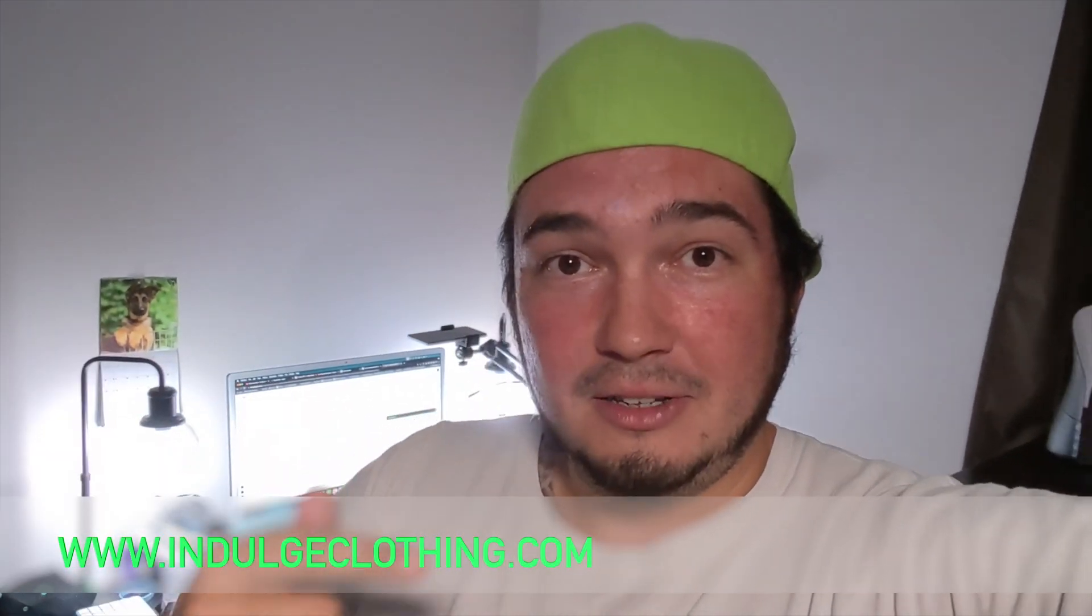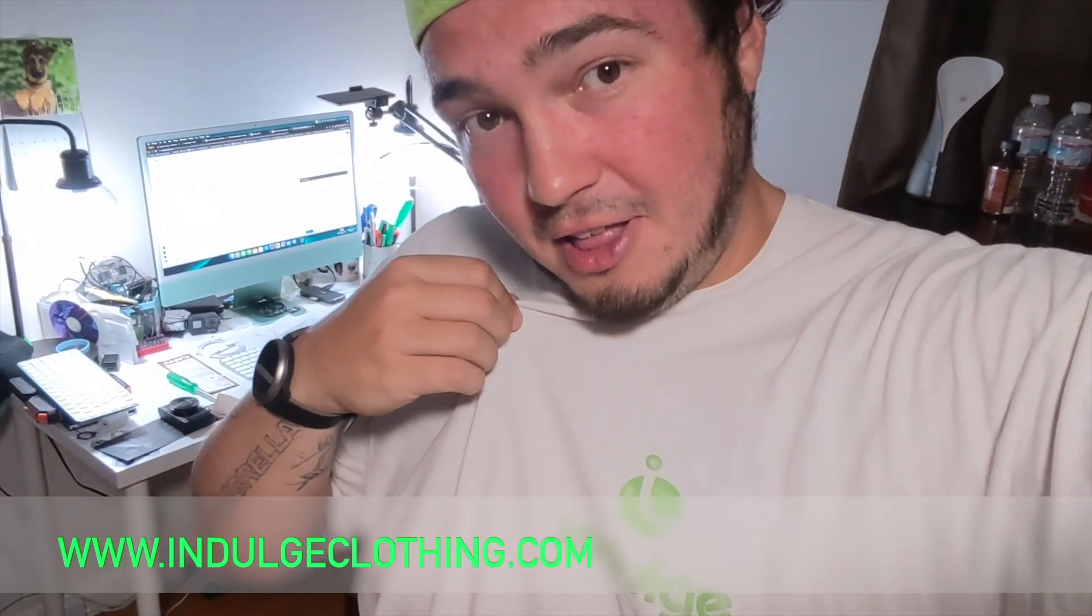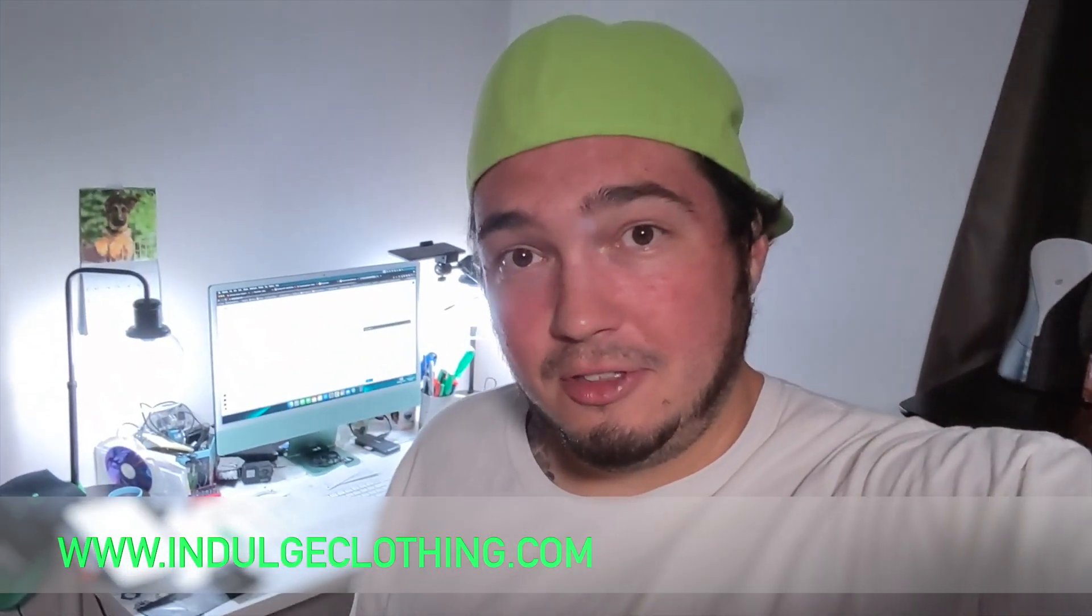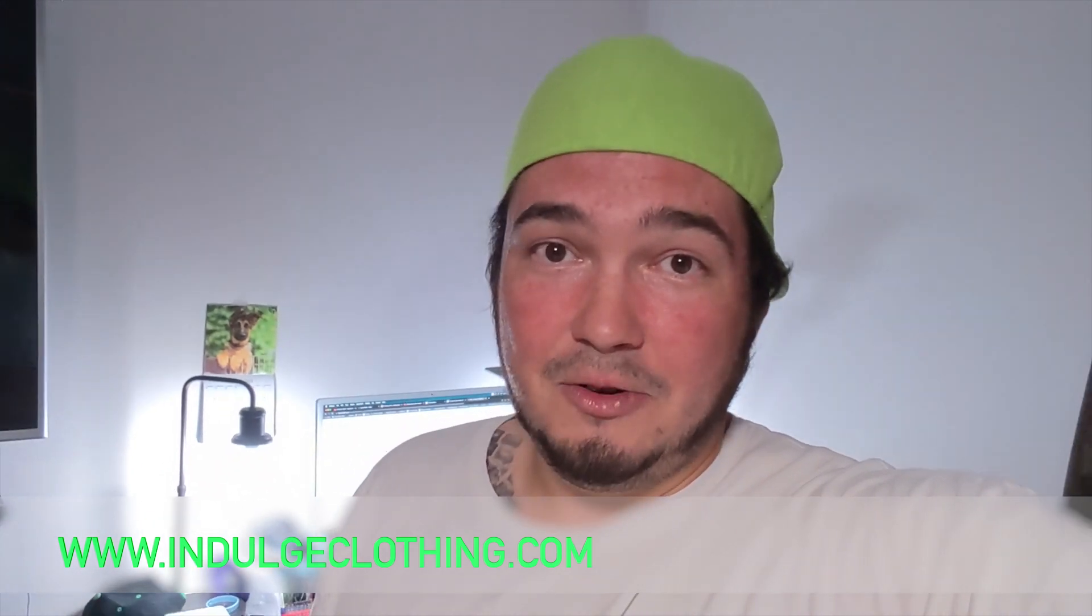That's basically all there is to know. So that's going to do it for this video. So far, I like it. I'll have to use it more on Monday. It's Friday. It's the end of the week, so I'm about to shut this thing down as soon as I edit this video and get it posted for today. So click that like button for me. Click subscribe. Make sure you indulge in your life at indulgeclothing.com for the merch, and I'll see you all next time. Deuces.